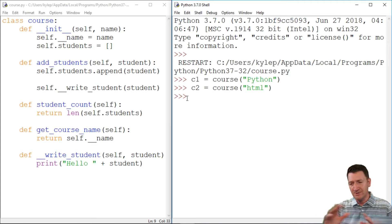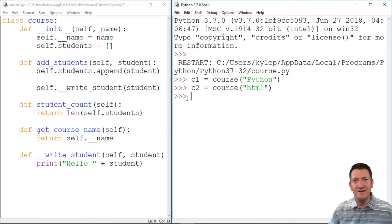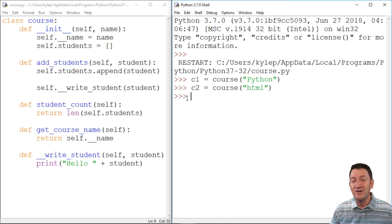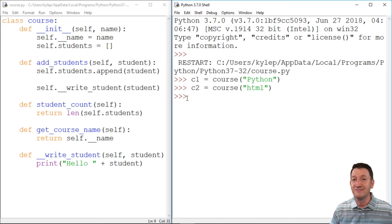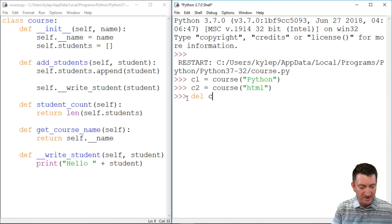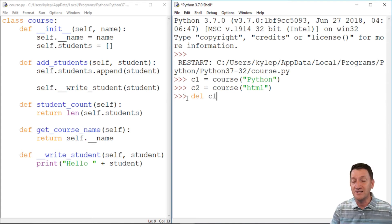C1, I've done what it needs to do. Now we need to get rid of it. Well, in order to do it, we're going to use a keyword DEL, and I'll give it the object that I want to delete. In this case, C1.